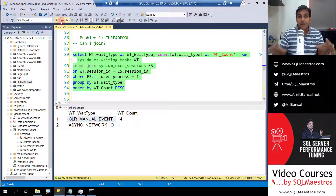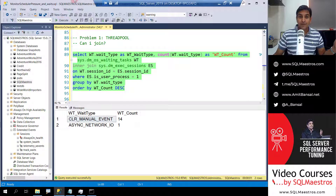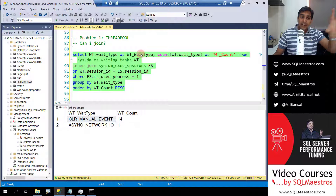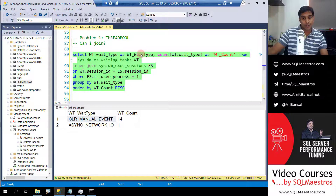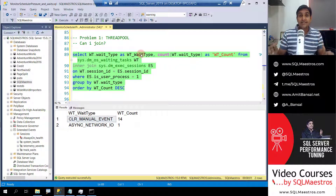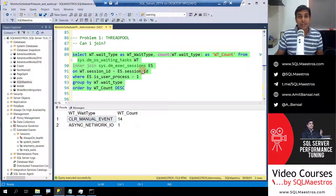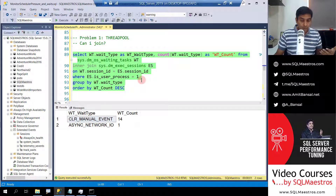So the problem is clear: I'm trying to monitor in real-time what my threads are waiting on, and a simple select star from waiting tasks — while it can show thread pool — won't show SOS_SCHEDULER_YIELD, and it shows a lot of background threads I need to filter out. Simply querying the DMV gives hundreds of records, so I need to summarize to get a sense of potential bottlenecks. How do we overcome this?